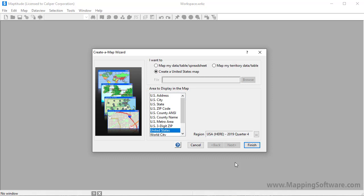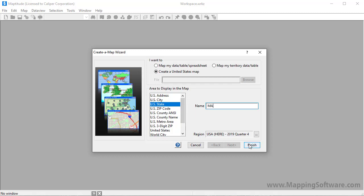So for example, to create a map of Massachusetts, I would choose US State, enter MA in the name box, and click Finish.